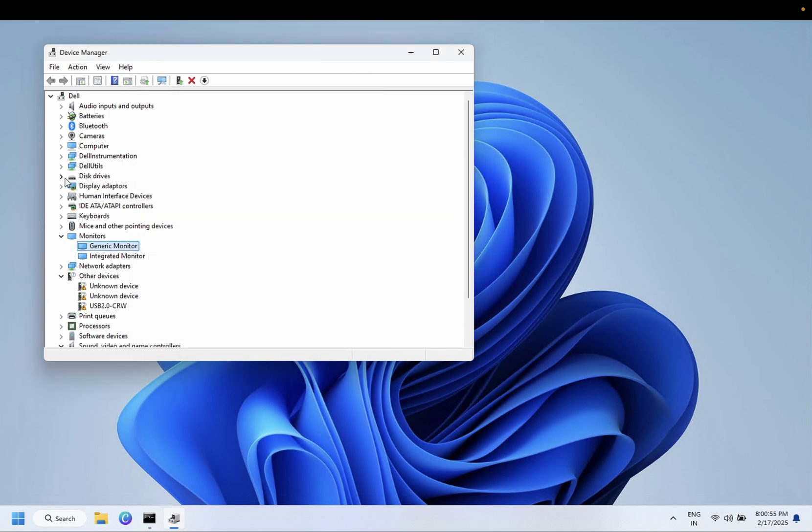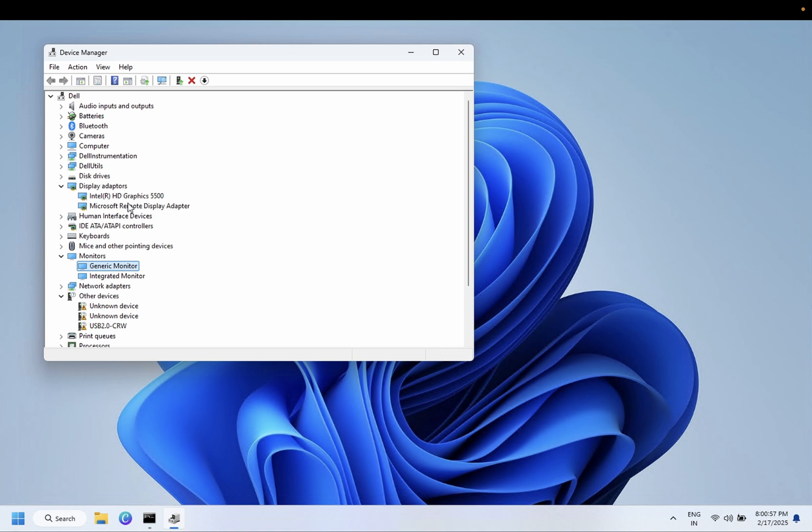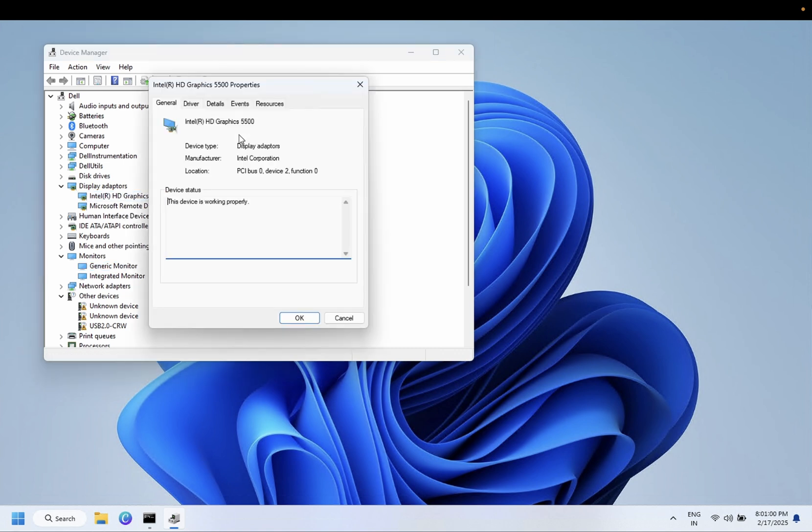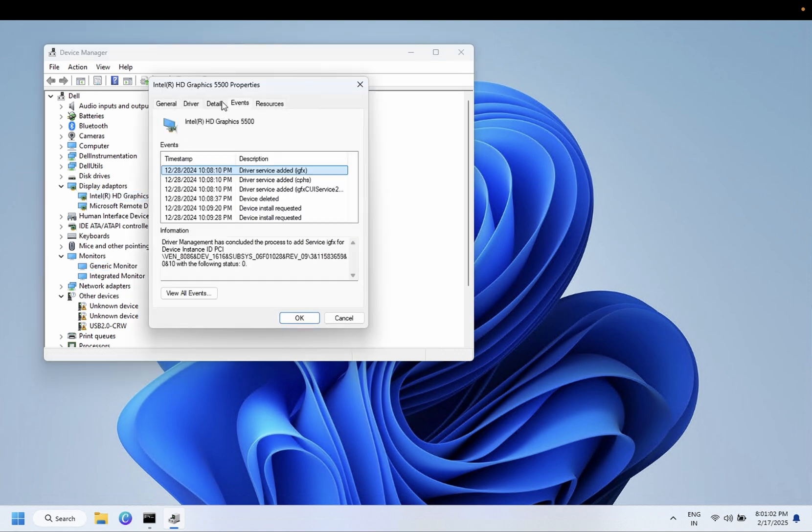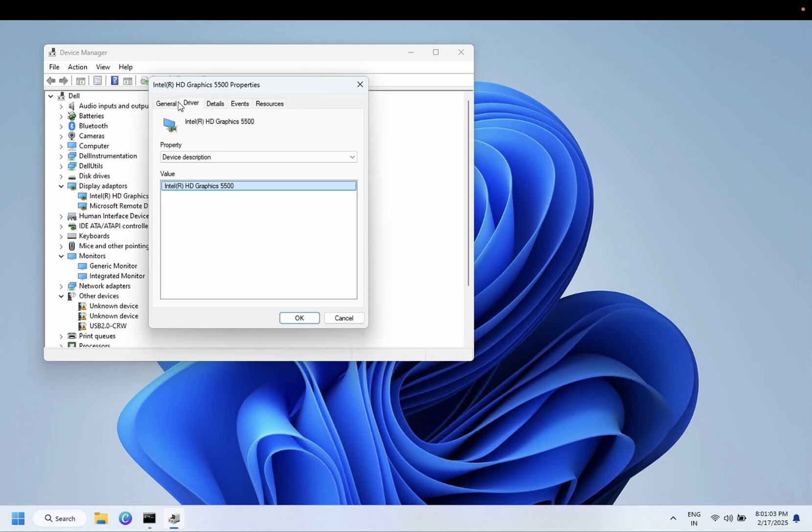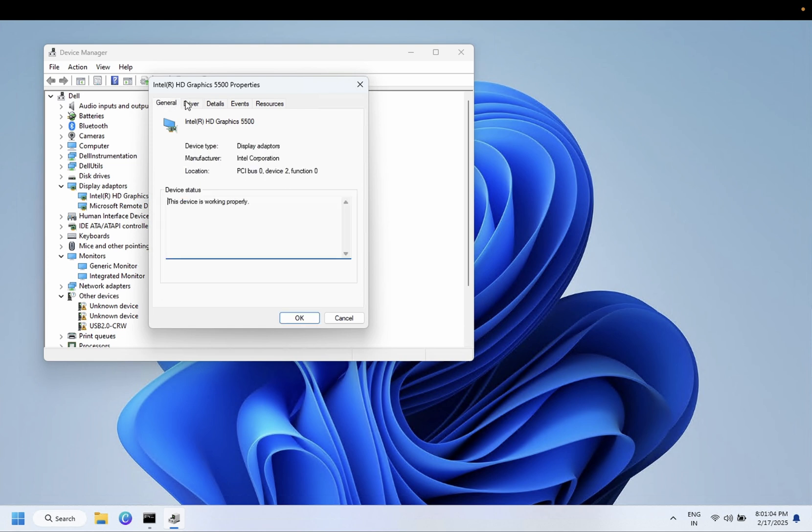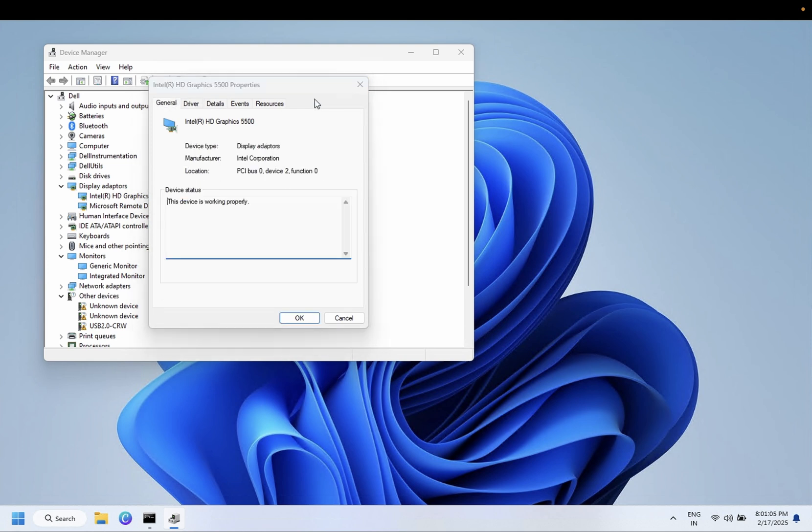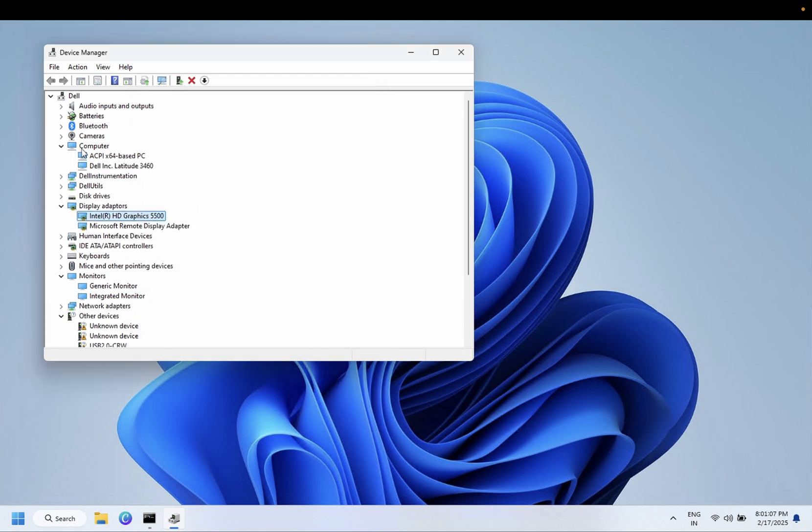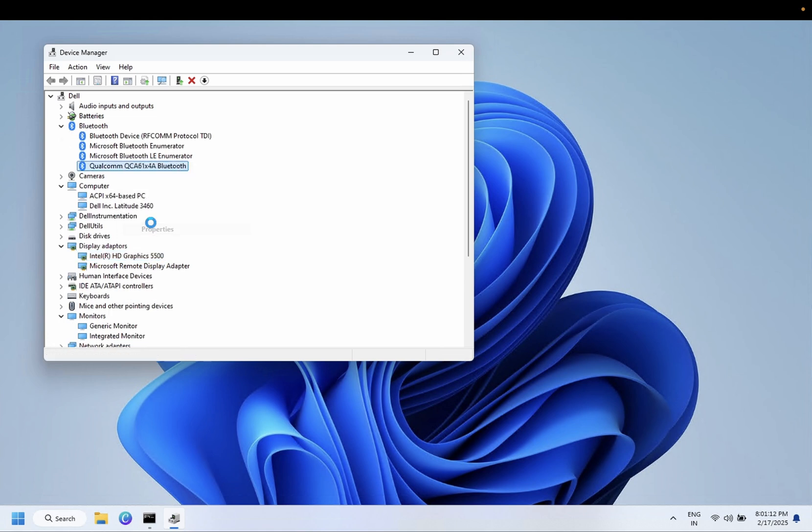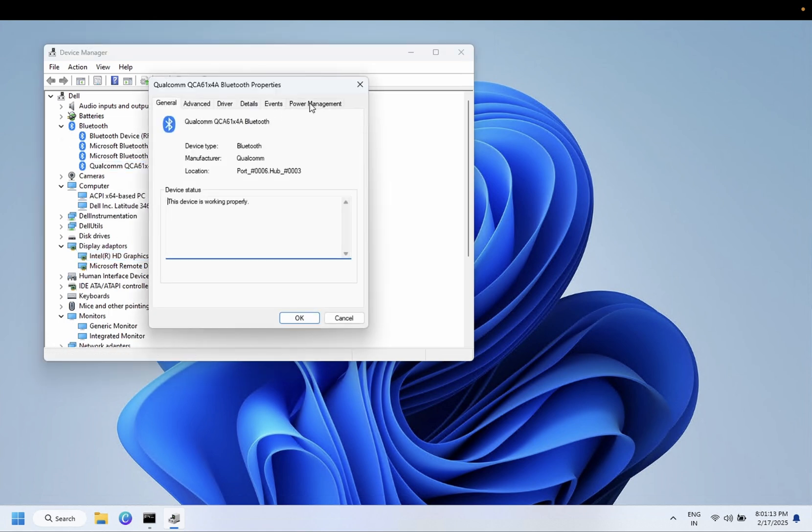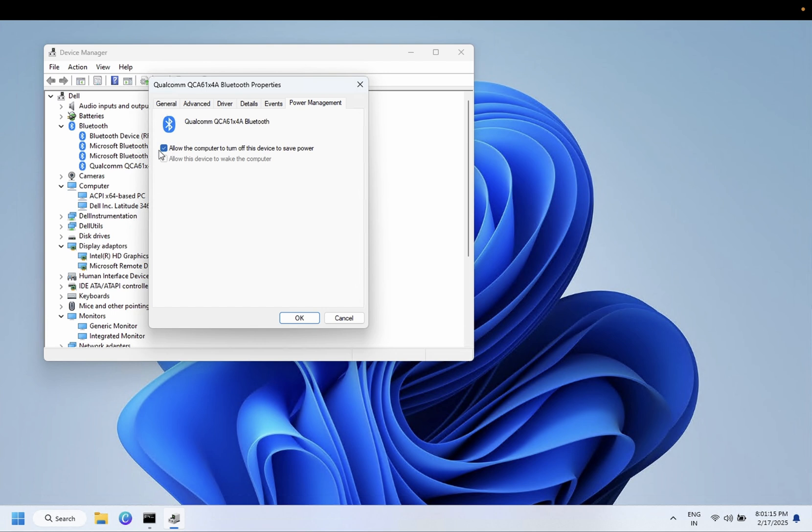You just need to untick the power saving option. If that option is not available here, you just need to untick the saving mode of the power plan to turn off power saving.